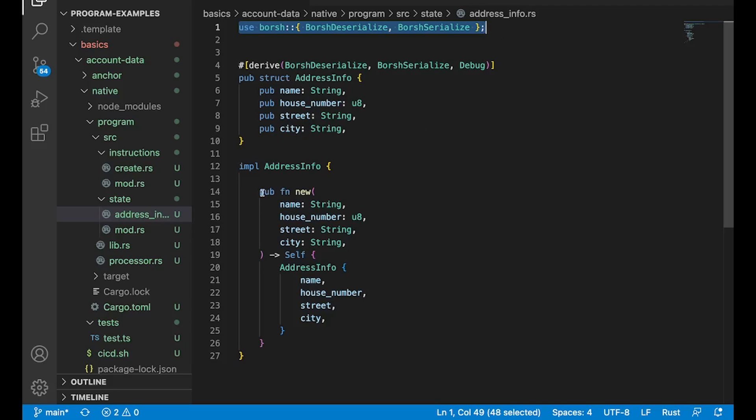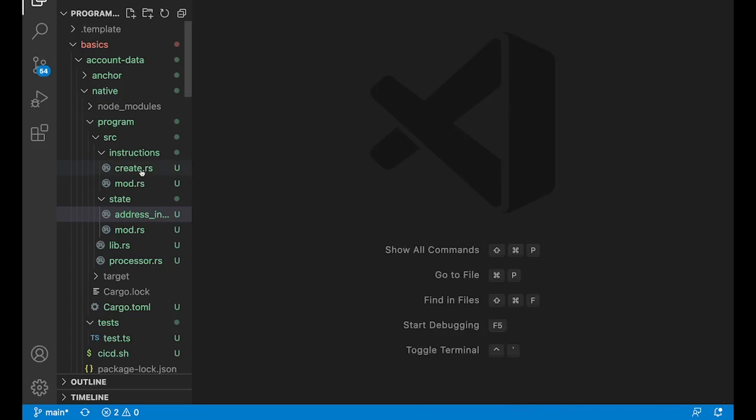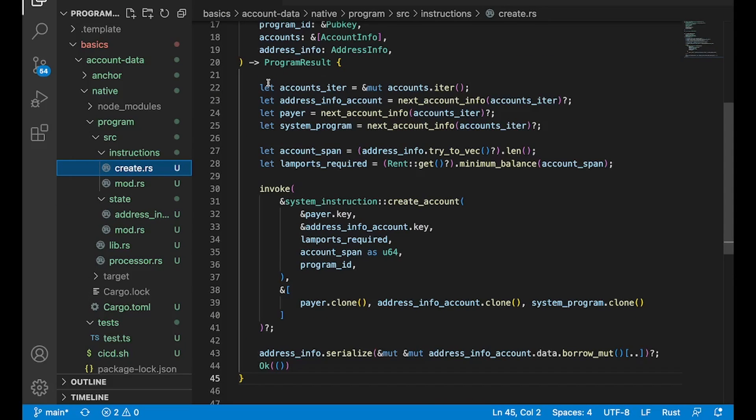you have to add Borsh to your cargo.toml and add it as an import up here. And then of course down here, we've just implemented address info so we can just like create a new one here. And so now let's pop open the create instruction here.